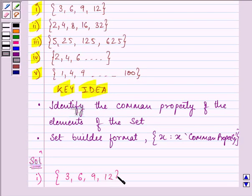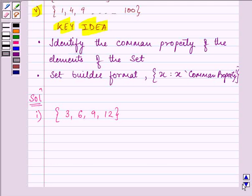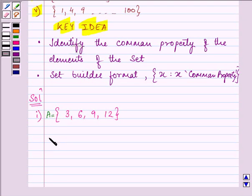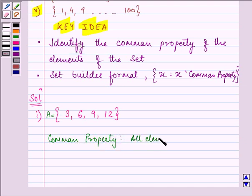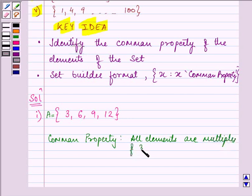6, 9, 12. In set A we see that all elements are multiples of 3. We can write x as 3n. Let this be set A. So we denote the symbol x for the element of the given set. The single common property is that all elements are multiples of 3, written as 3n.